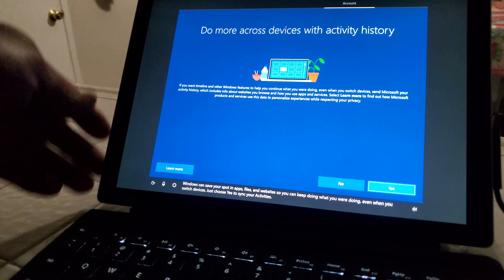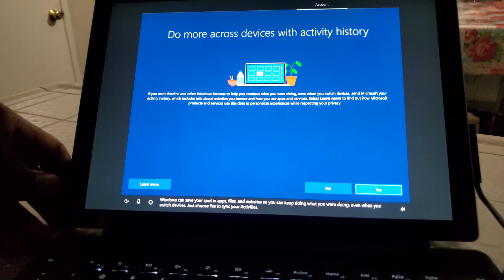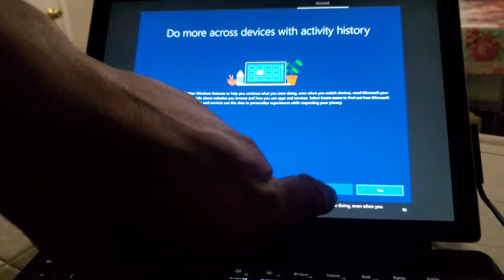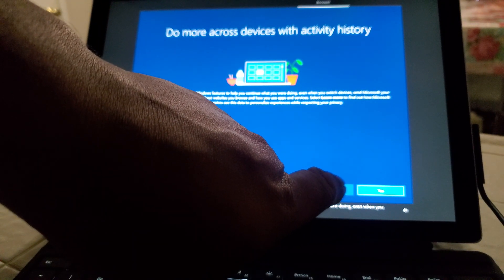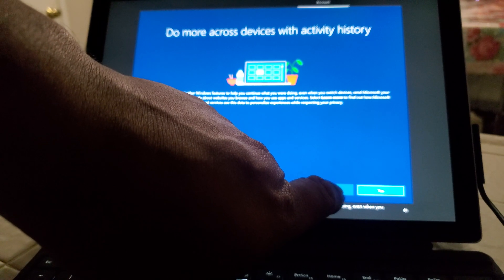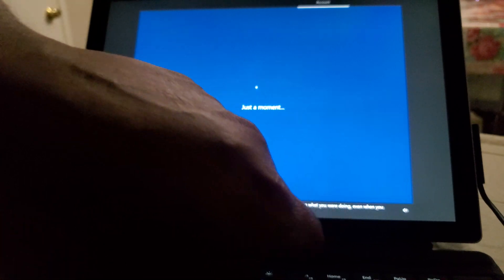Windows can save your spot in apps, files, and websites, so you can keep doing what you were doing even when you switch devices. No thank you.